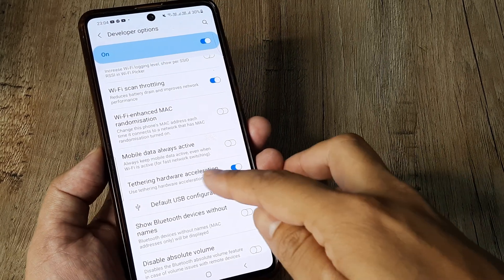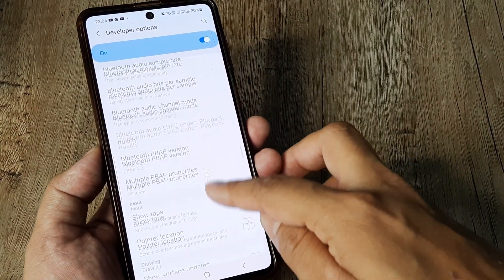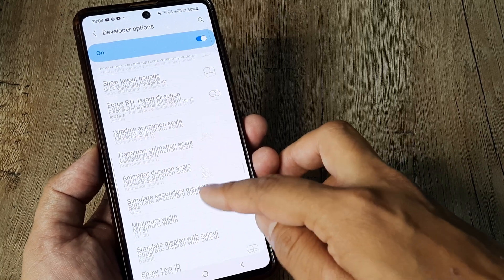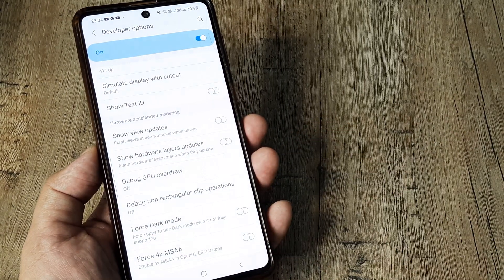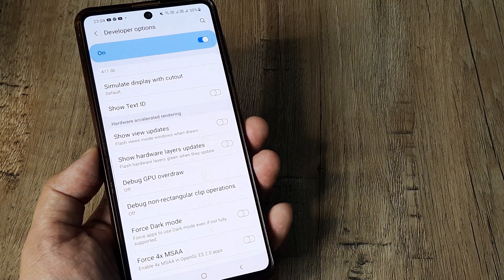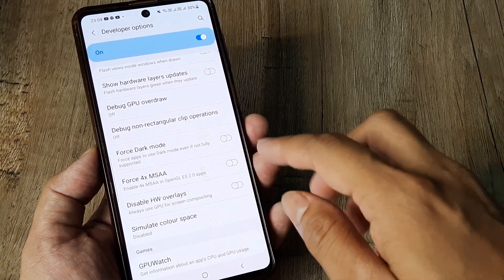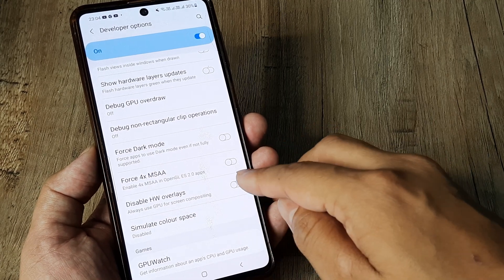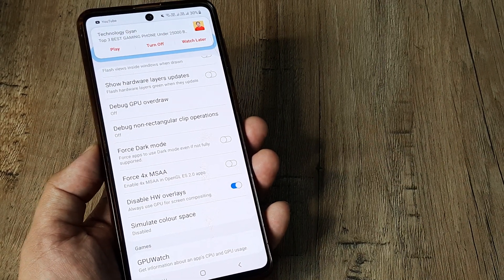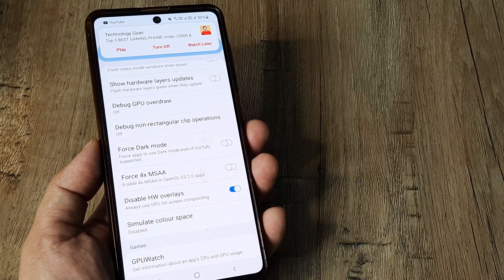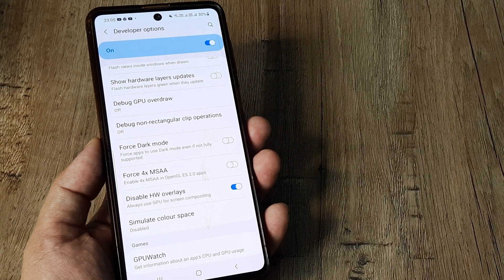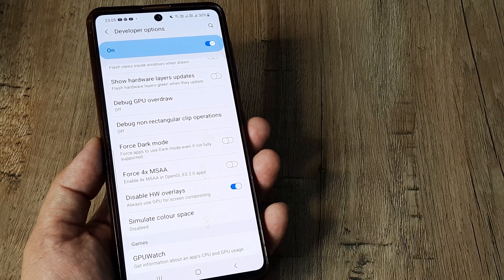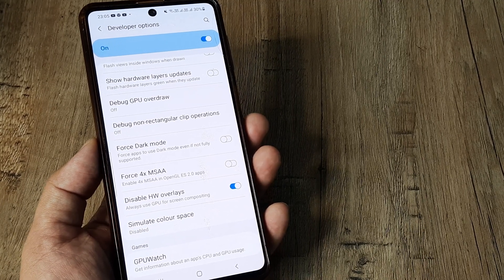So that's why you need to enable this hardware acceleration, then go down to hardware accelerated rendering and here for you to use the GPU you need to disable HW overlays. So it writes you always use GPU for screen compositing. So go ahead and do this. Don't worry, this will ensure that whenever you are playing games the GPU or the graphical processing unit is being used.